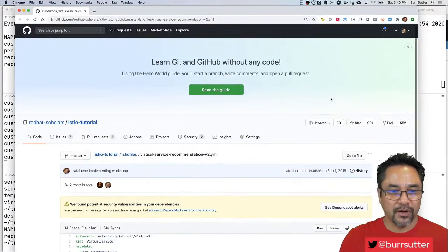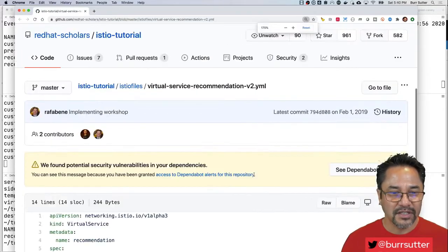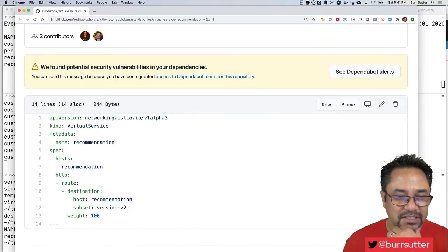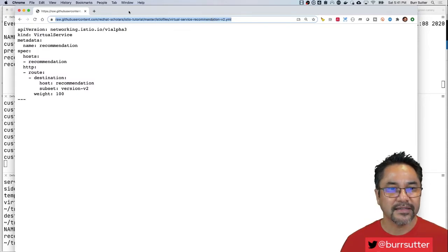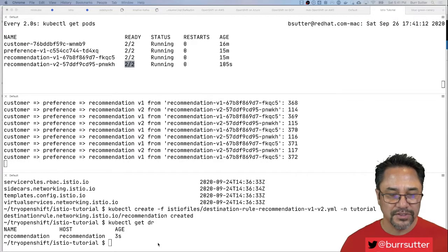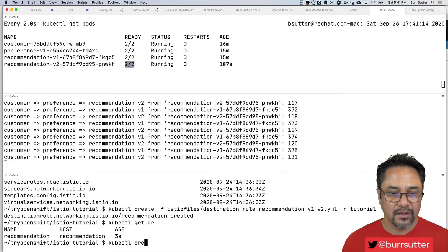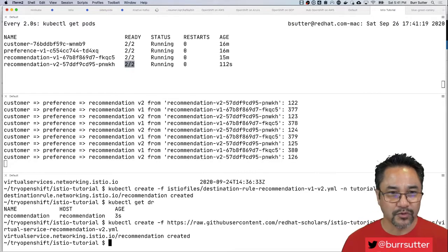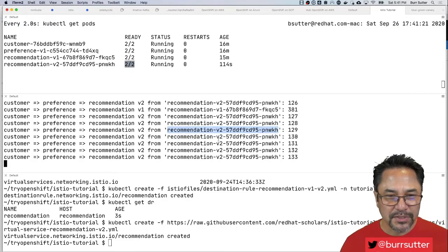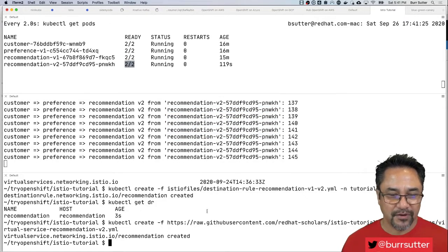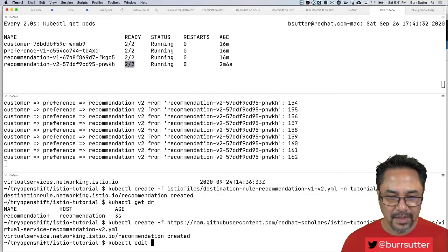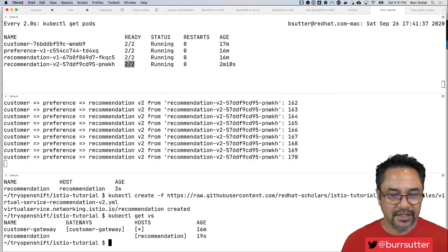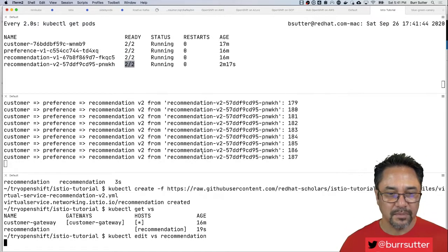We'll say kubectl create dash F Istio files destination rule recommendation v1 and v2. I'll say kubectl get dr, there's my destination rule. You notice the behavior has not changed at all because the actual rules for change are in the virtual service. This guy basically says send a hundred percent of the traffic to version 2. I'm going to paste that in and you'll notice what happens right away, our users are all going to v2 now.